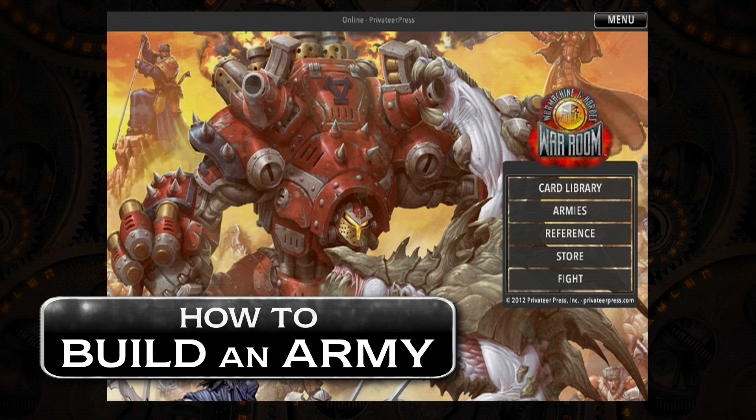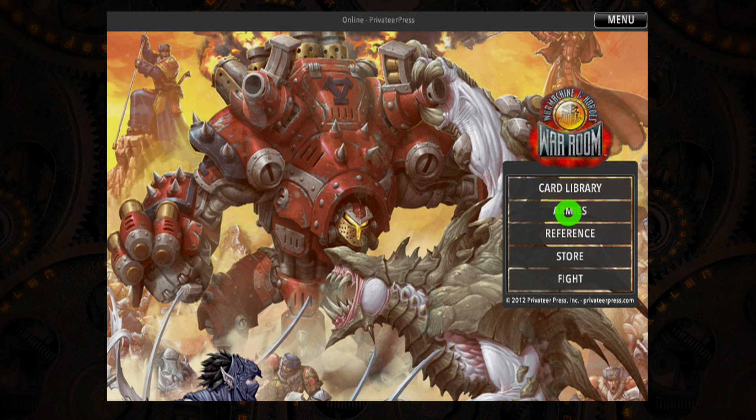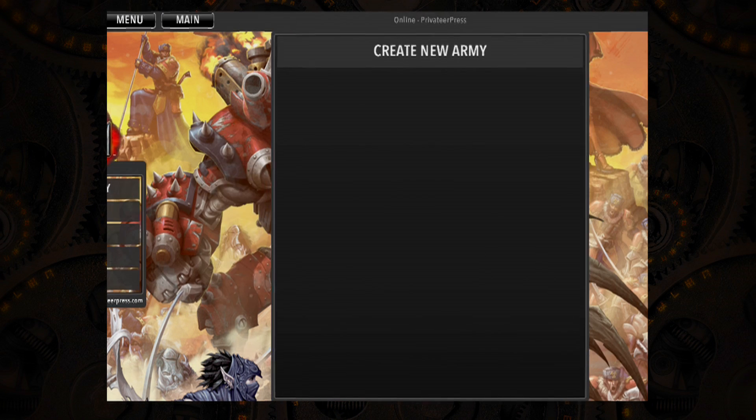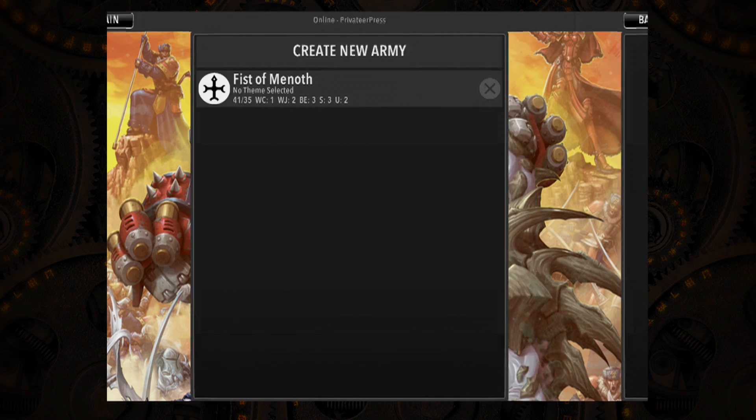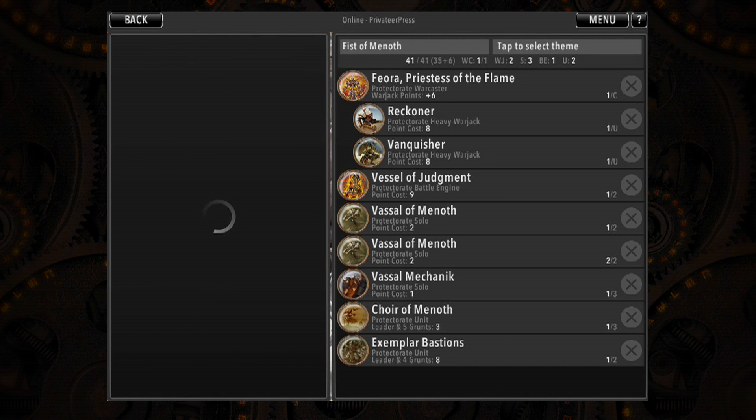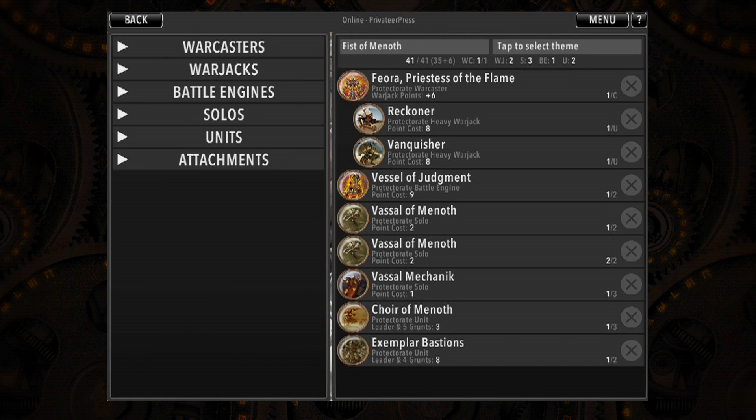Building an army in War Room is just like building an army with physical cards. From the main screen, tap Armies. This will take you to a list of all your currently constructed armies. Tap on any previously created list to view and edit.